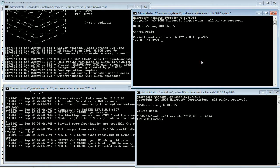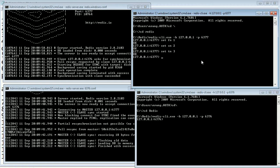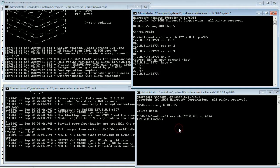Now I'm going to write some queries. I'll set: first number 1, second number 2, third number 3. Now you can see the keys using 'keys *' — you can see first number, second number, and third number.